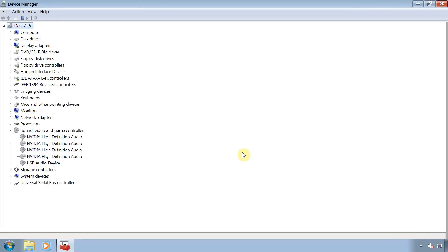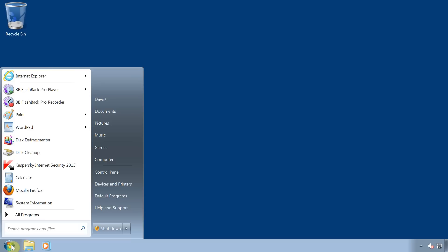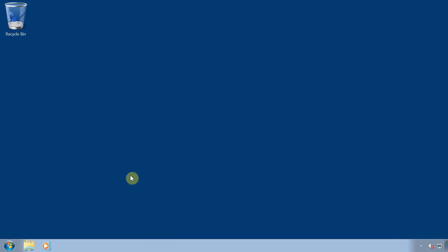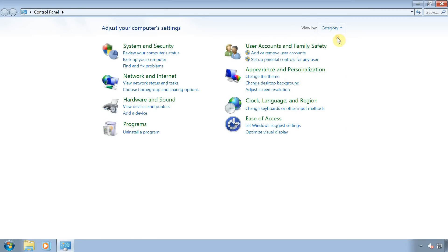Now we can close this window. Then click on start. Control panel. Make sure category is selected. Then click on uninstall a program.